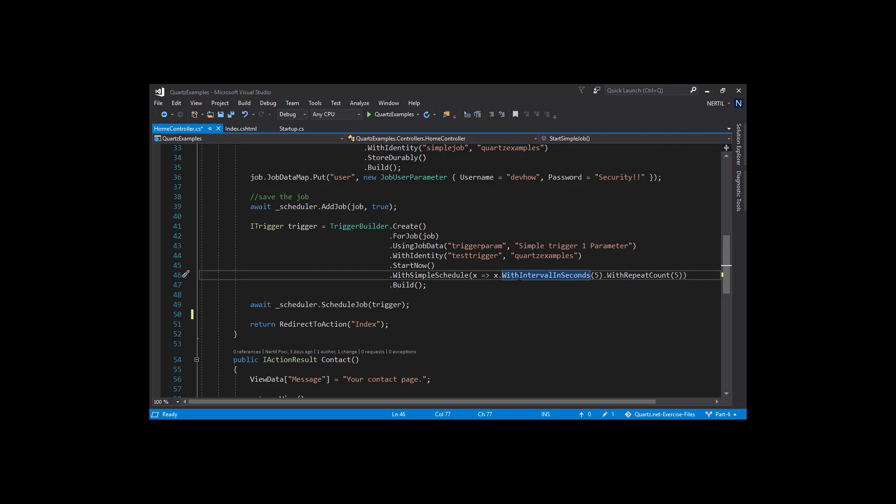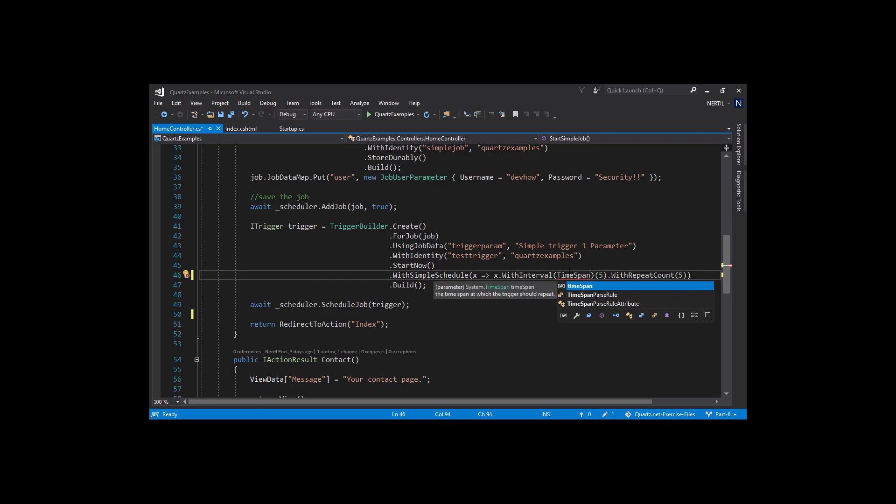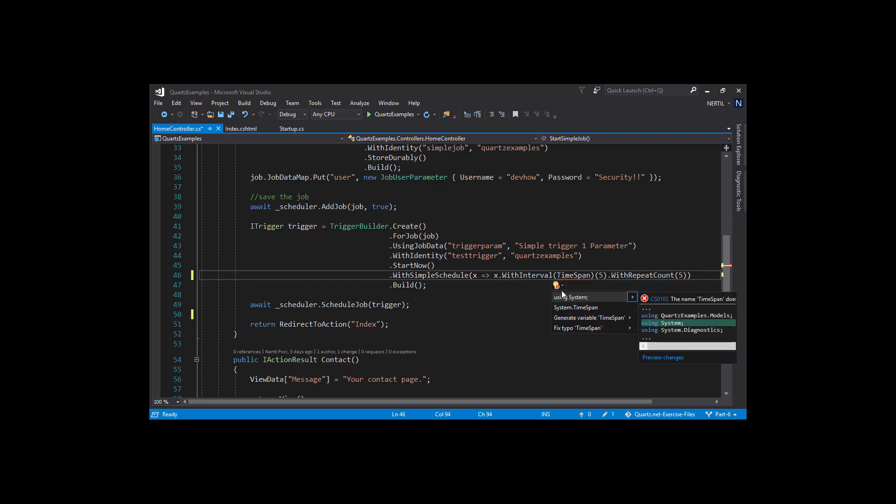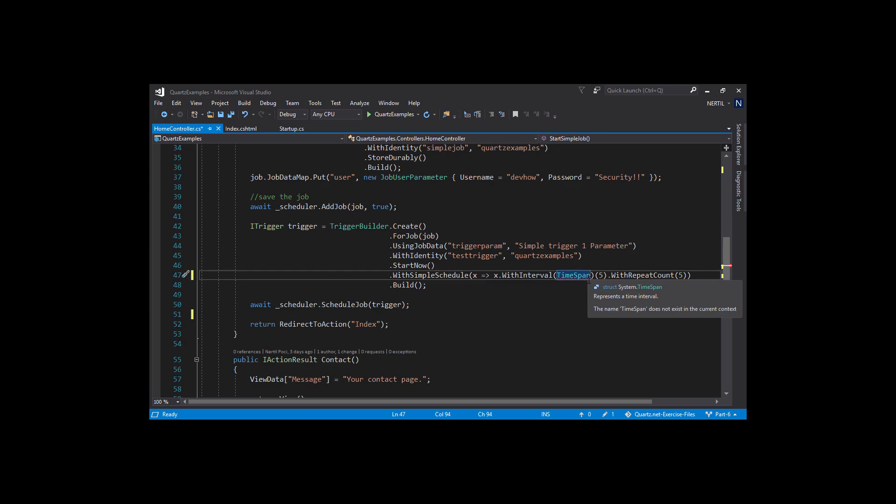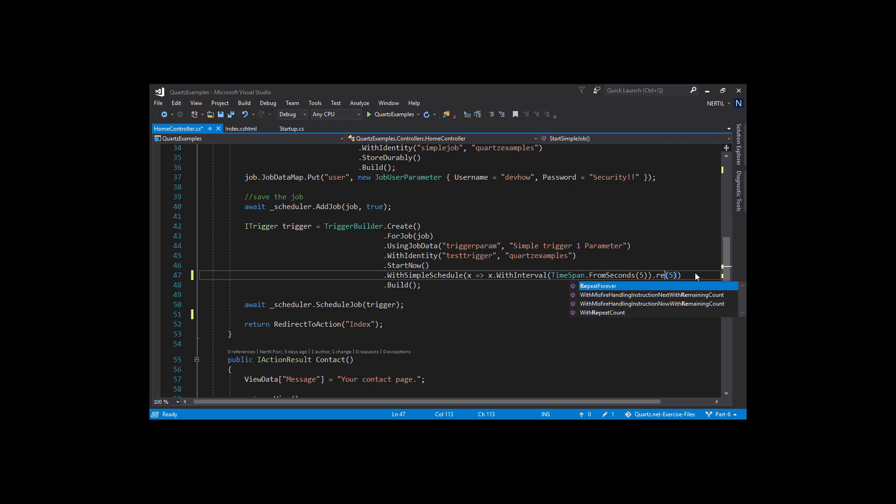Let's change our simple schedule to use a time span instead. Time span is part of the using system namespace, so let's add that namespace. And let's set it to repeat forever.